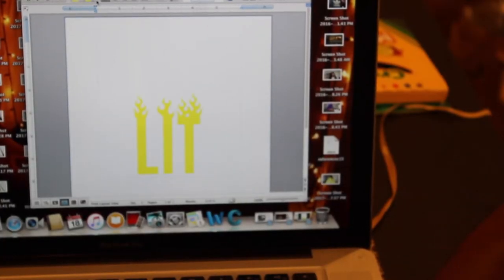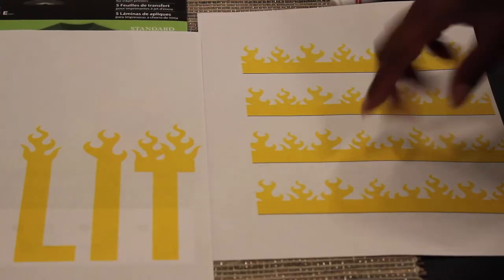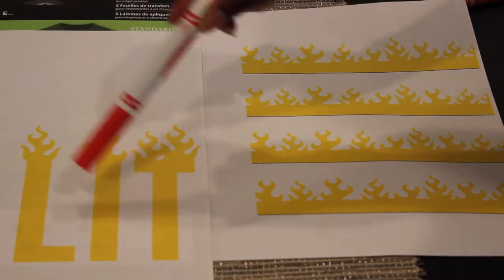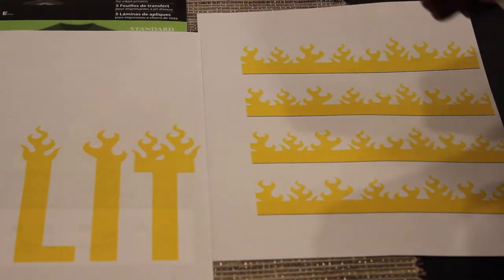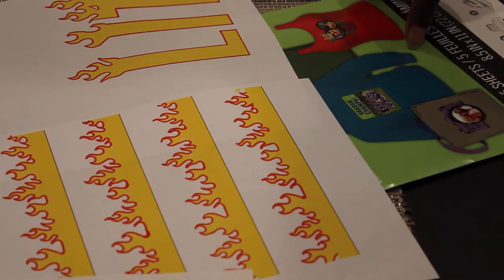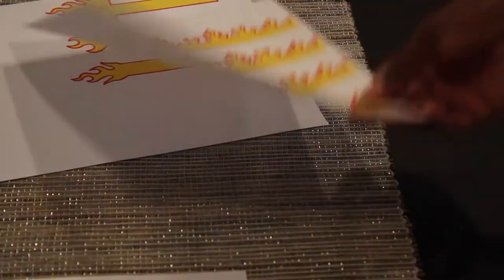So I screenshot the word lit and those flames and then I'm just dragging it into a Word document and then I printed it off on regular paper and outlined it with red marker.